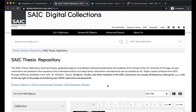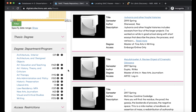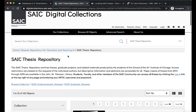The SAIC Thesis Repository is part of SAIC's Digital Collections, and as I said before, it holds all of our copies from November 2013 forward. If you scroll down, you'll see that you can filter these theses by date range or by degree department and program. I'm interested in Art Education, so I can choose that tag and filter all of these digital theses to only see what is available for that discipline.